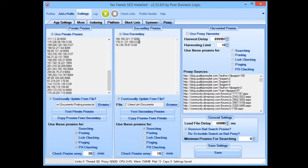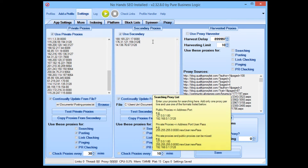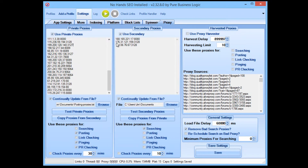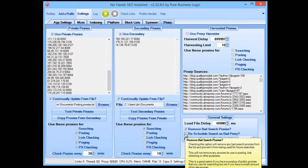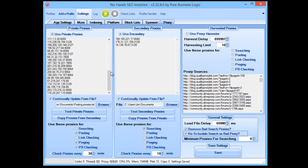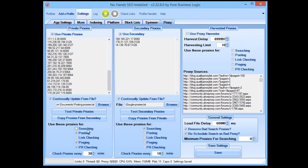You can select 'Remove Bad Search Proxies' if you wish — that means whenever a search fails due to the proxy, it will remove it from the list and carry on using just the proxies that are still working. You can also select 'Reschedule Search on Bad Proxy'. Make sure you have both sets of proxies set to 'Continually Update from File', the posting proxies in the posting proxies column, and the Google proxies in the searching proxies column, with 'Search' and 'Posting' selected respectively.